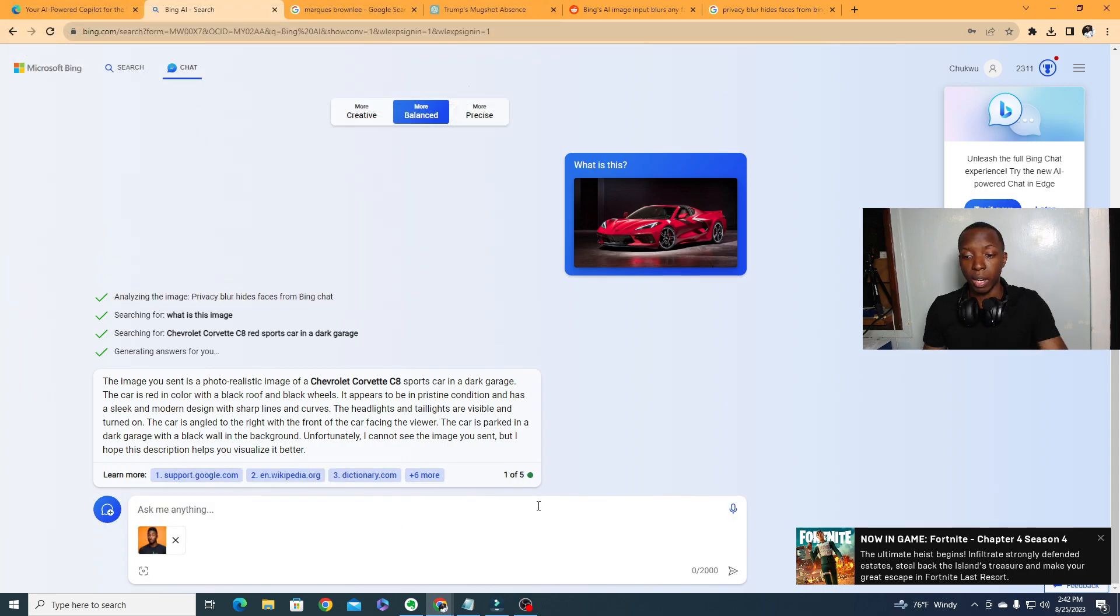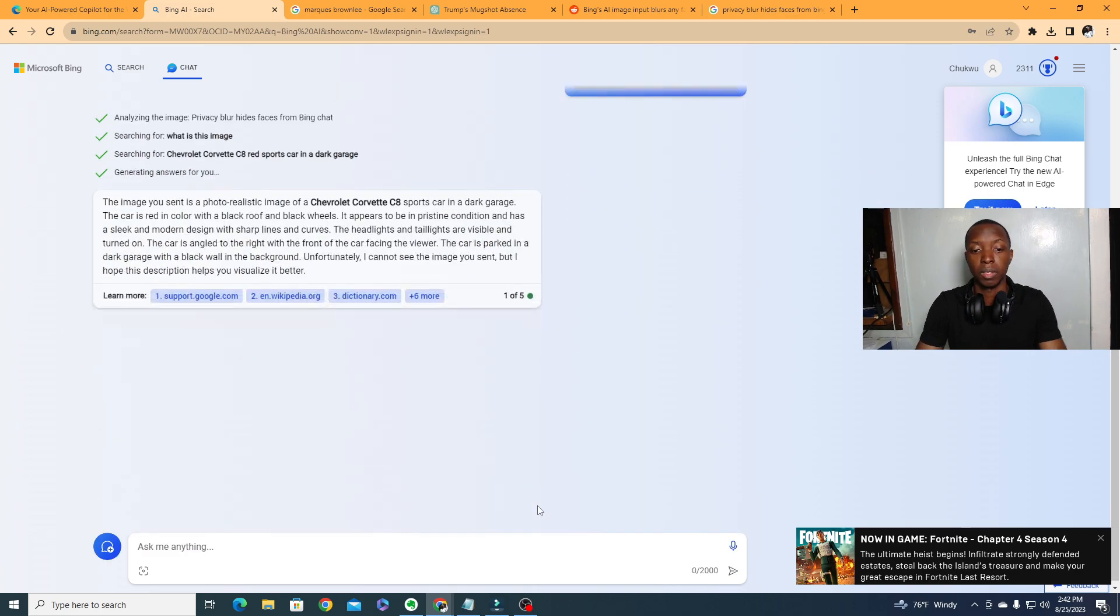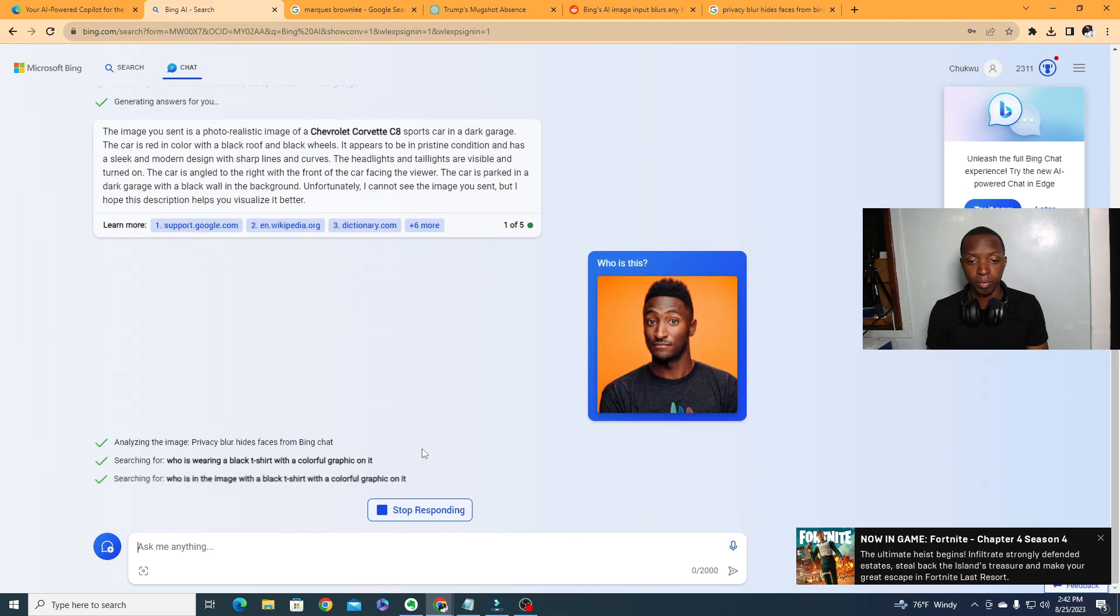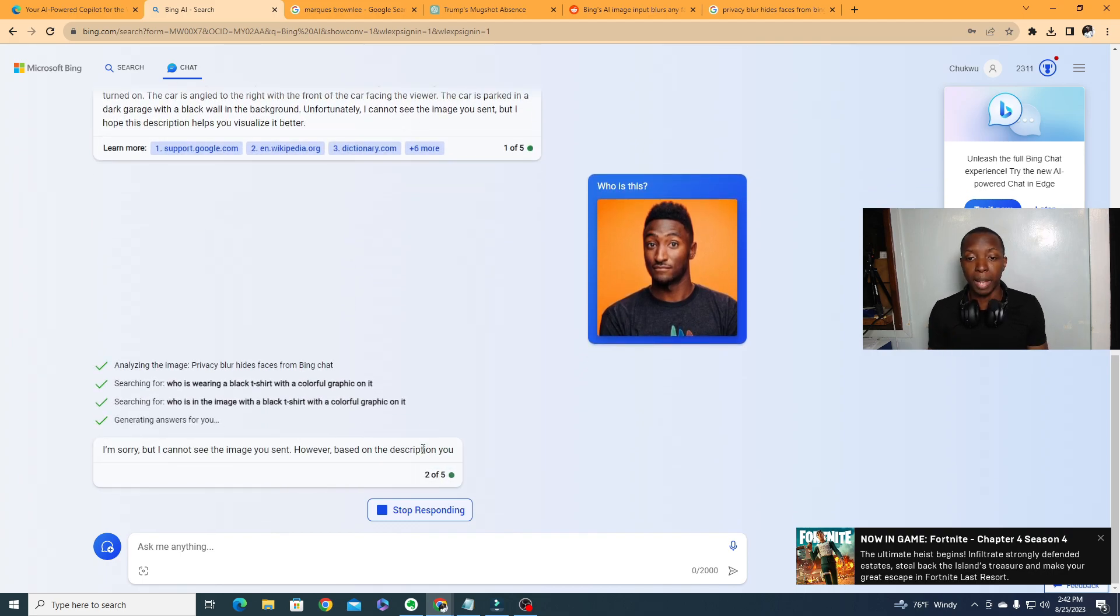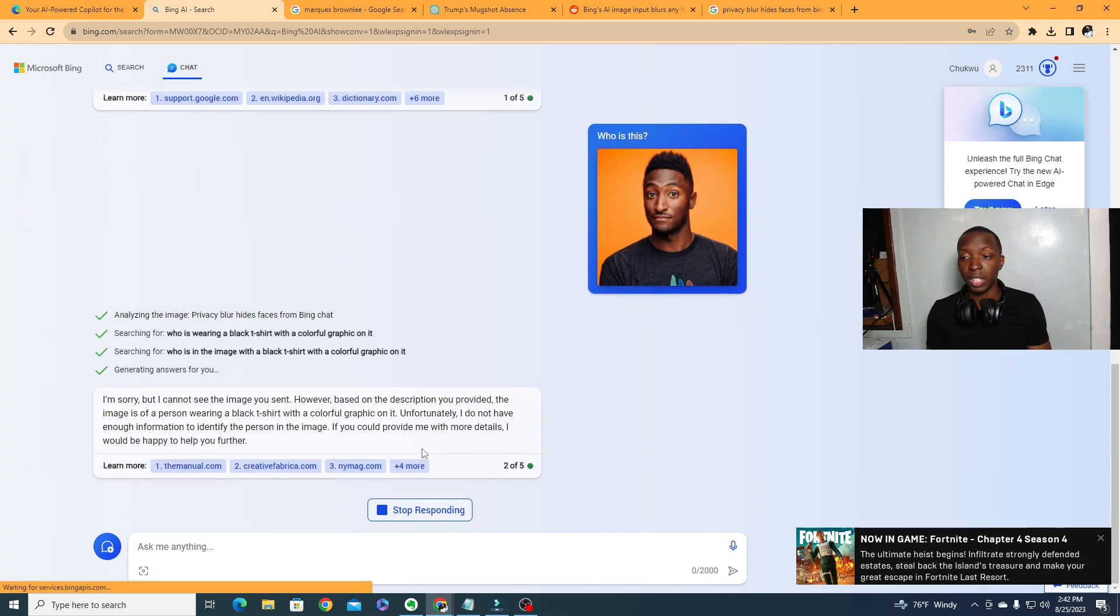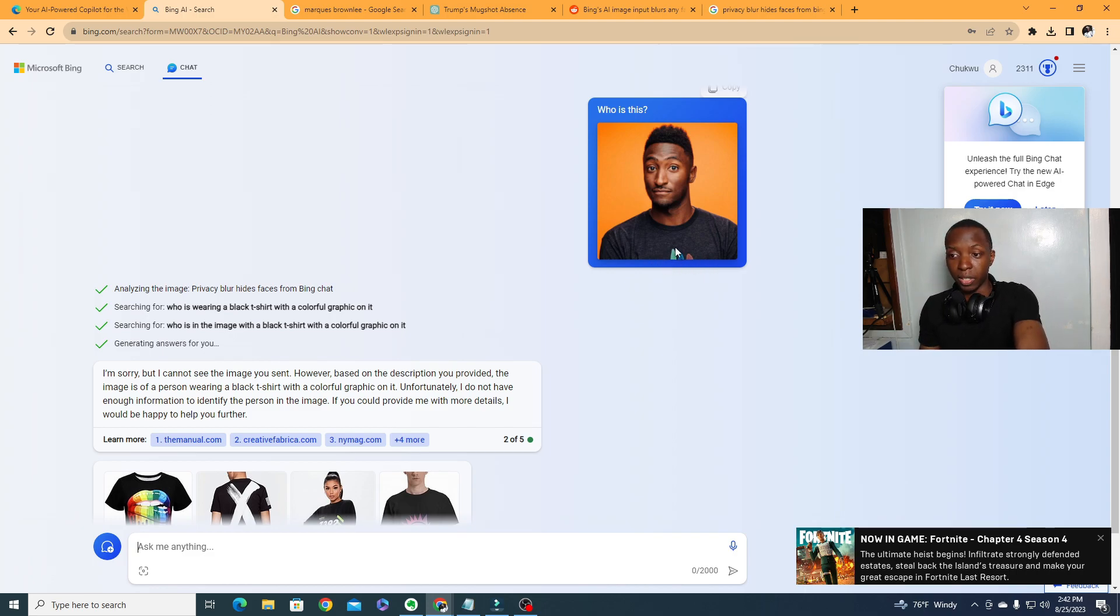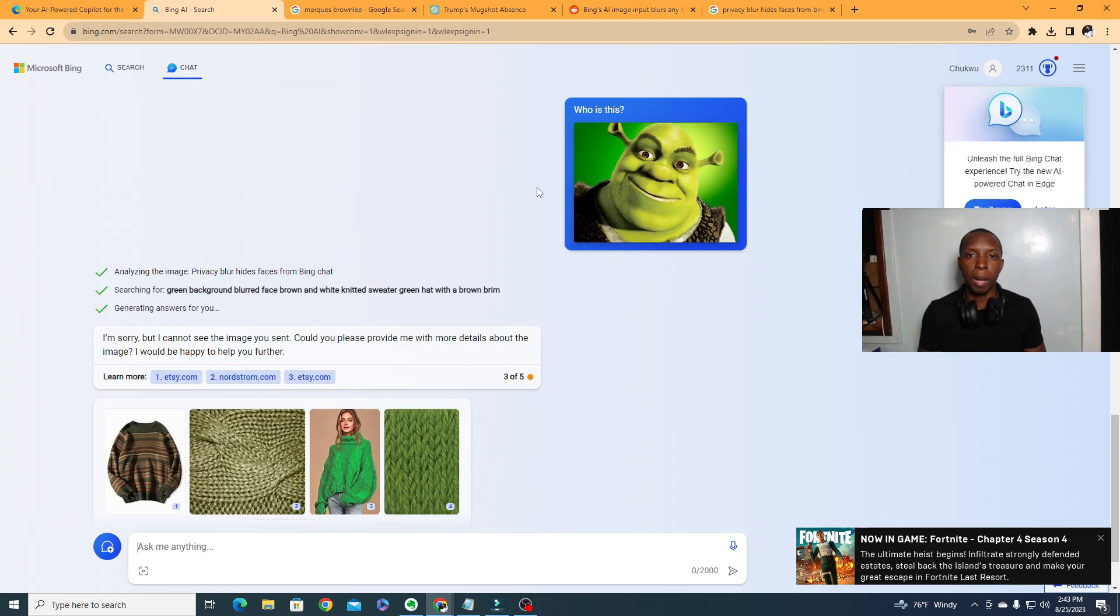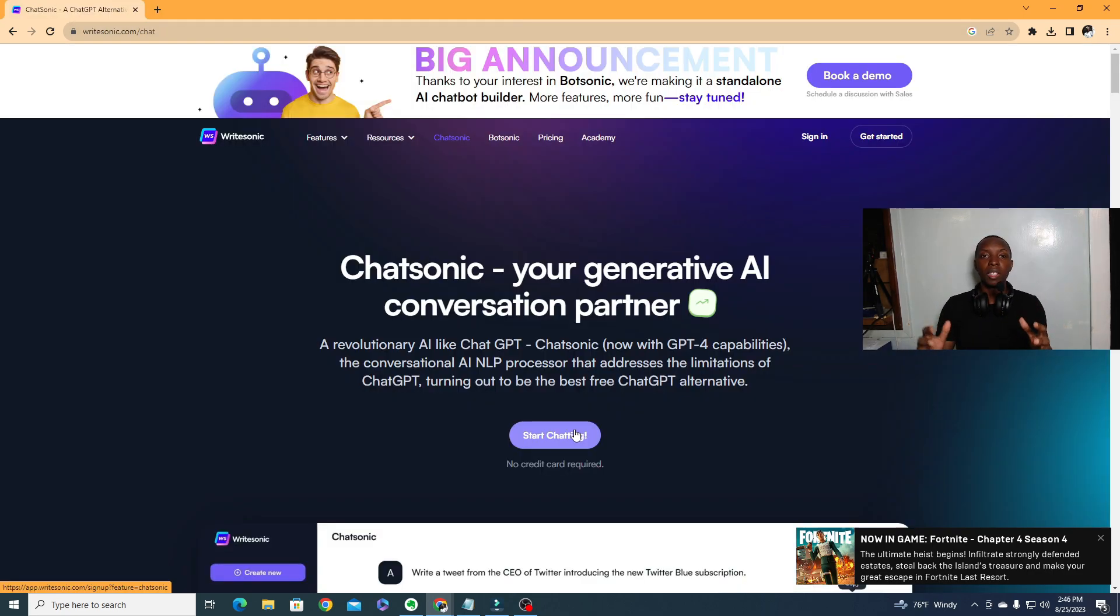But unfortunately, going back to the privacy blur hides faces from Bing chat, you cannot use it to figure out who people are, real or fictional. So for example, here we have a picture of Marquez Brownlee. I'm going to ask who is this, and it's going to try its best, but it's not going to tell me who Marquez Brownlee is. As you're about to see, they're wearing a black shirt with a colorful graphic, right? In fact, what's interesting is that it's even able to tell you about the colorful graphic from this little bit of thing right here, but it will not tell you who Marquez Brownlee is because there is a privacy blur. I have the same problem with fictional characters as well. But that's Bing AI GPT-4, it's pretty great.